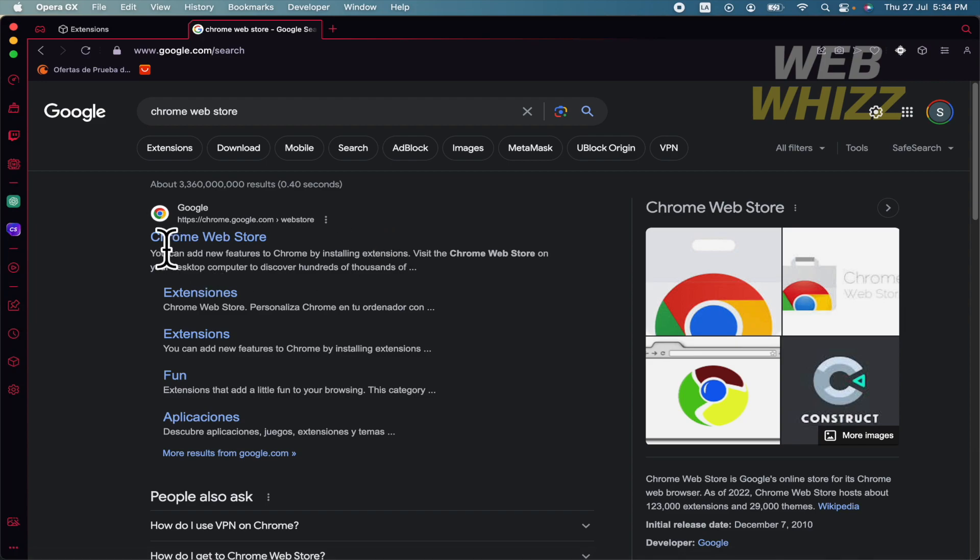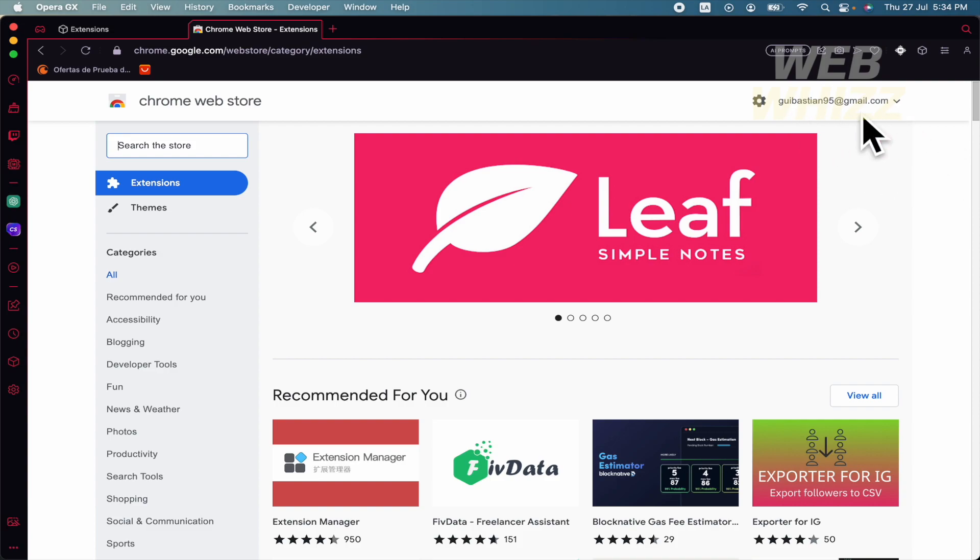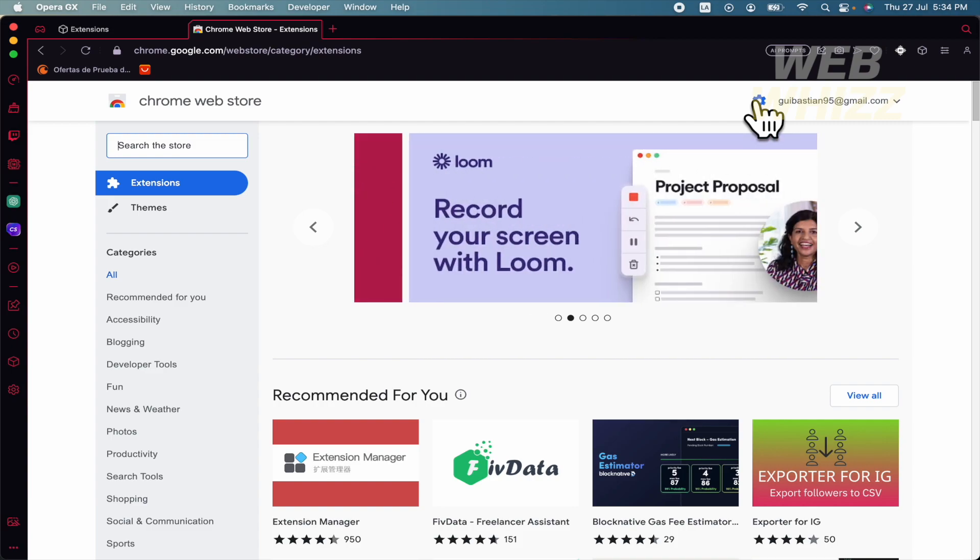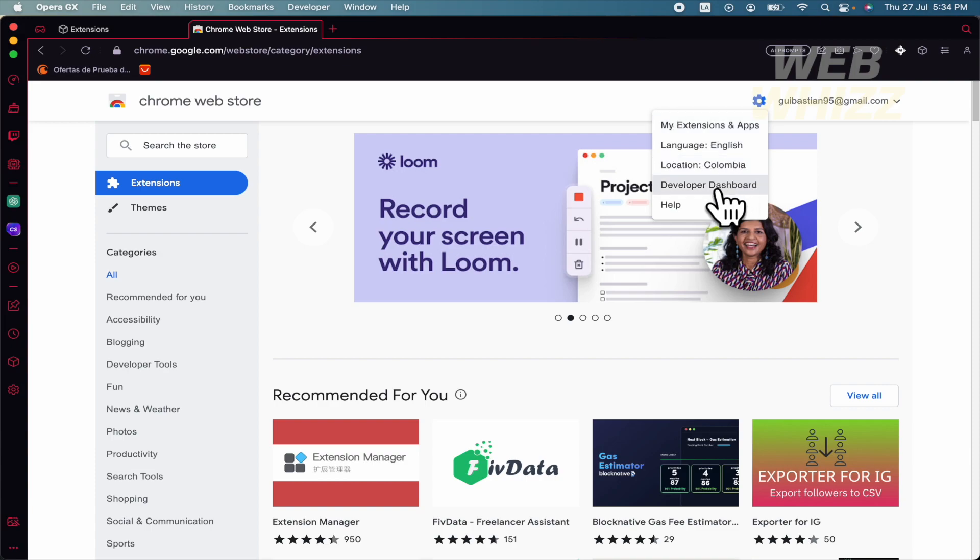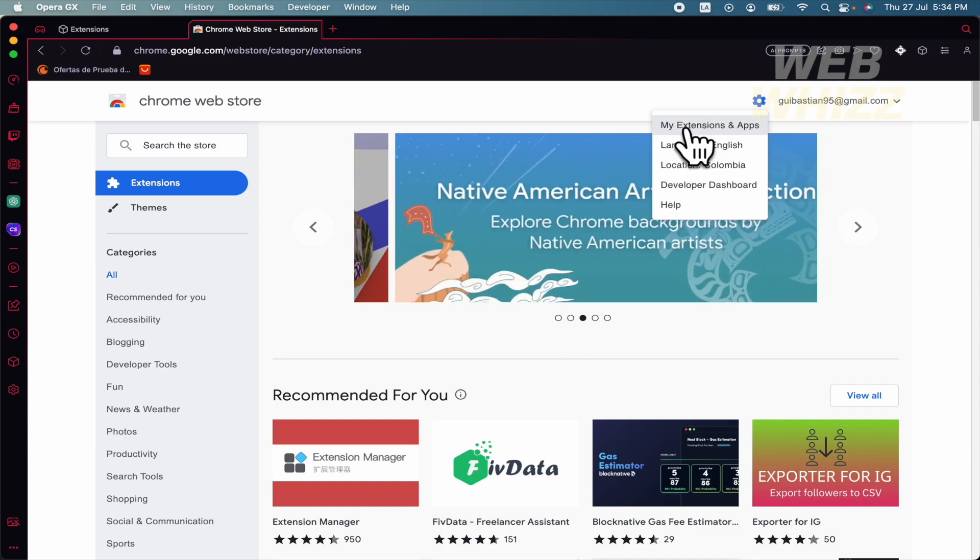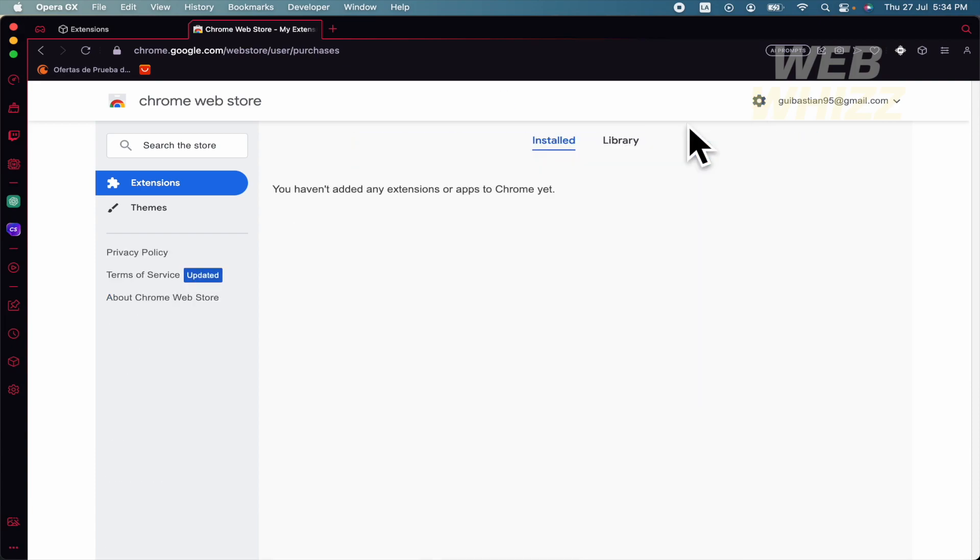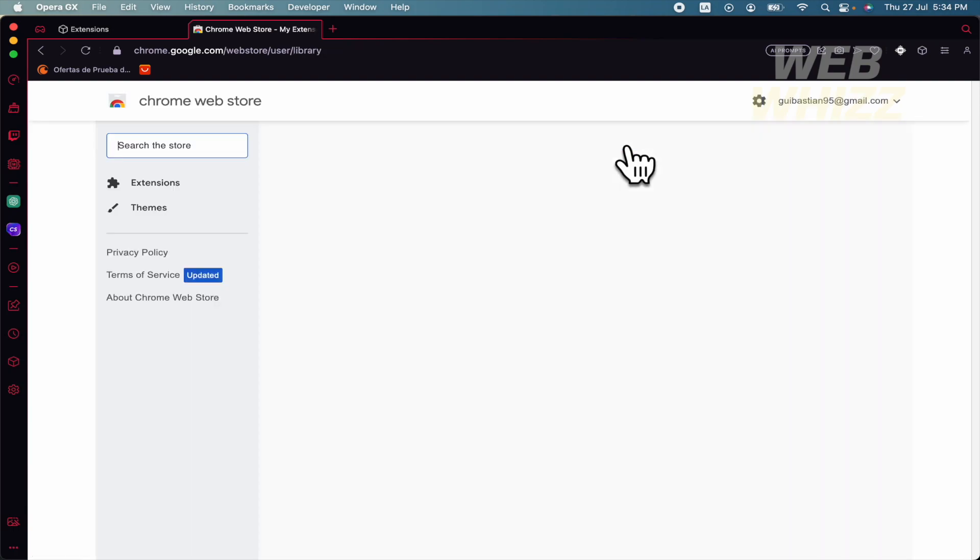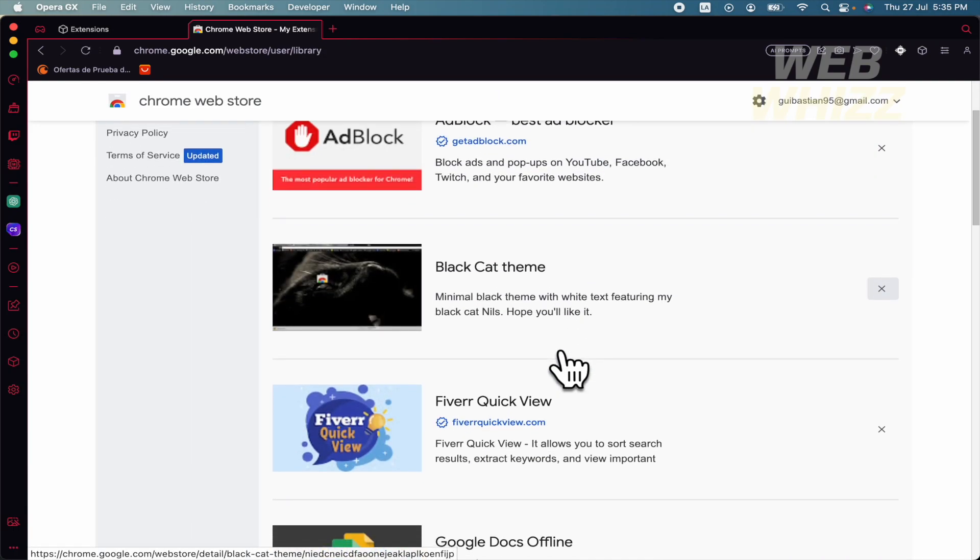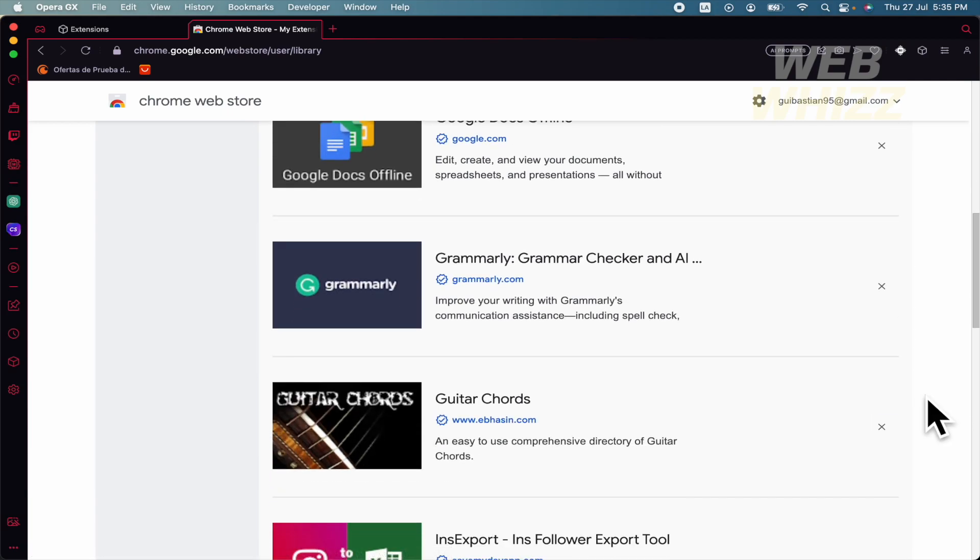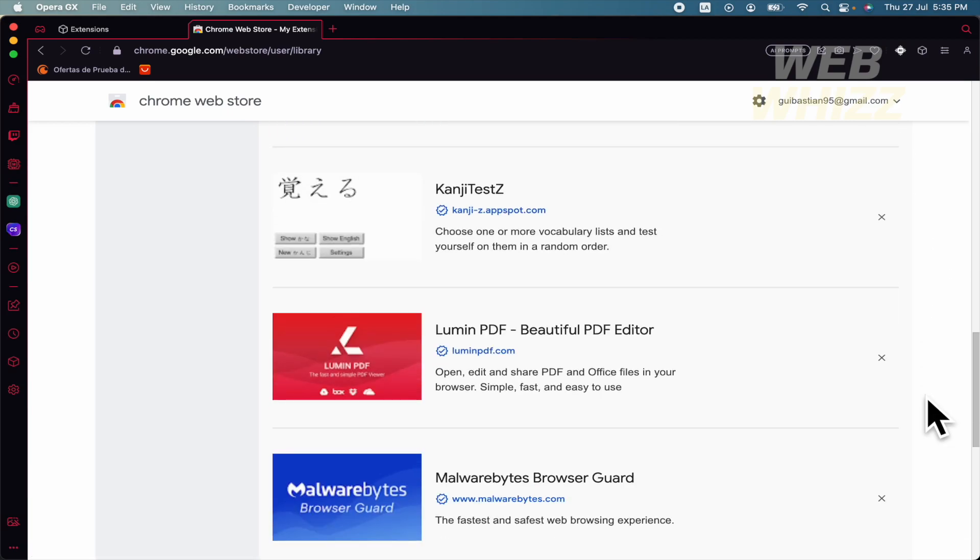Now for the Chrome extensions, we're going to open our Chrome Web Store. Obviously, you must log in with your account. In this case, this is my account. If I click on these settings options, I can now open this menu and go to My Extensions and Apps. You must click on Library, and there you're going to find the extensions that you have in your Google Chrome.